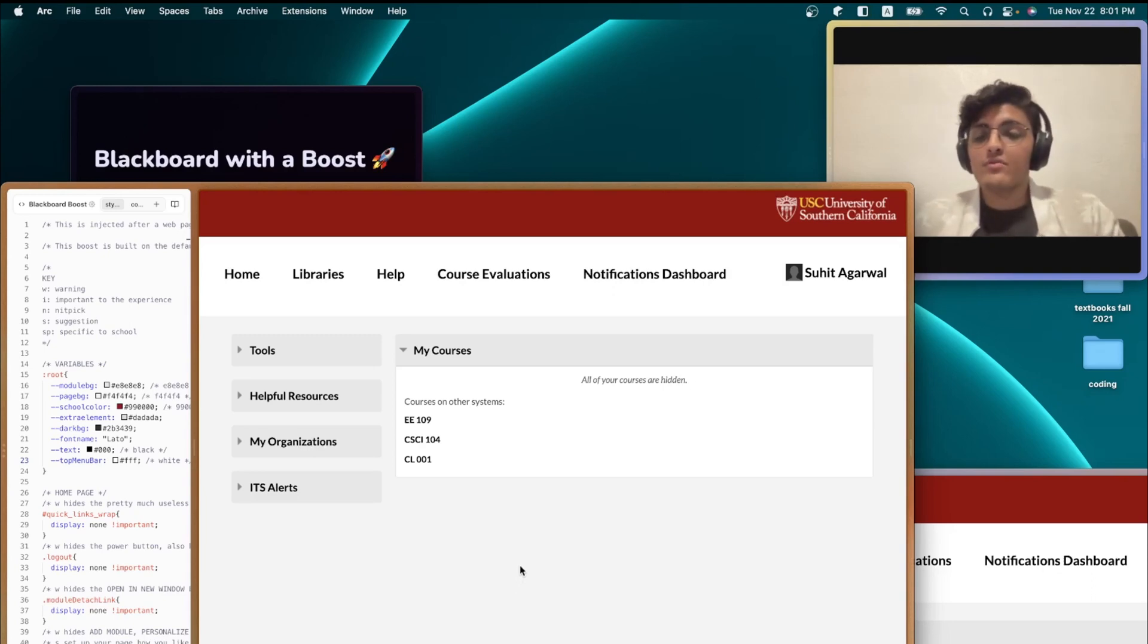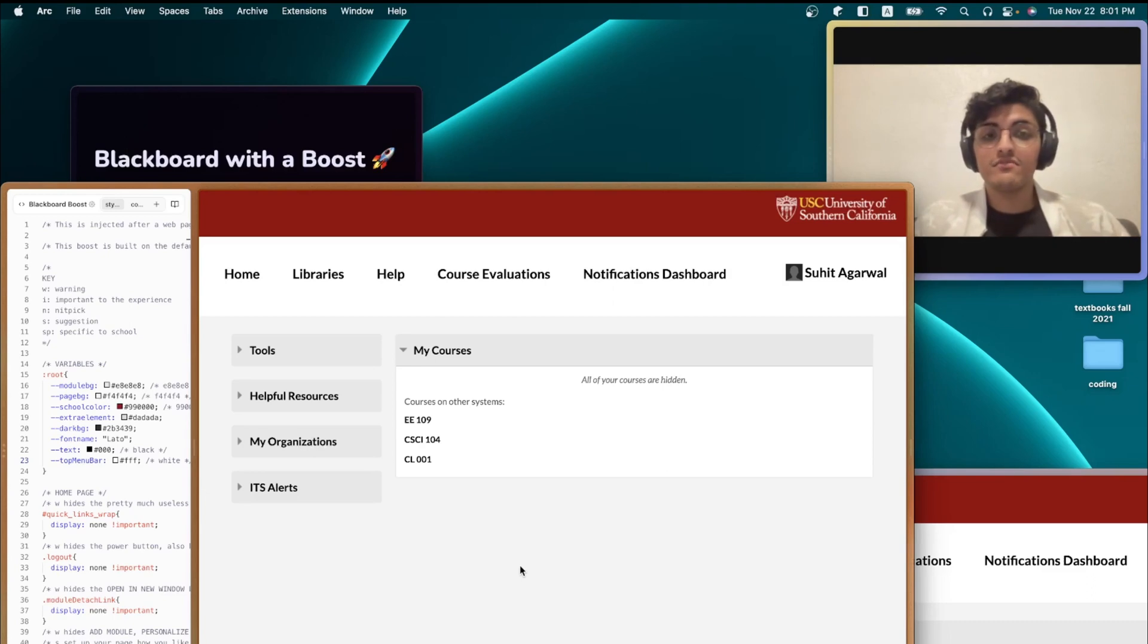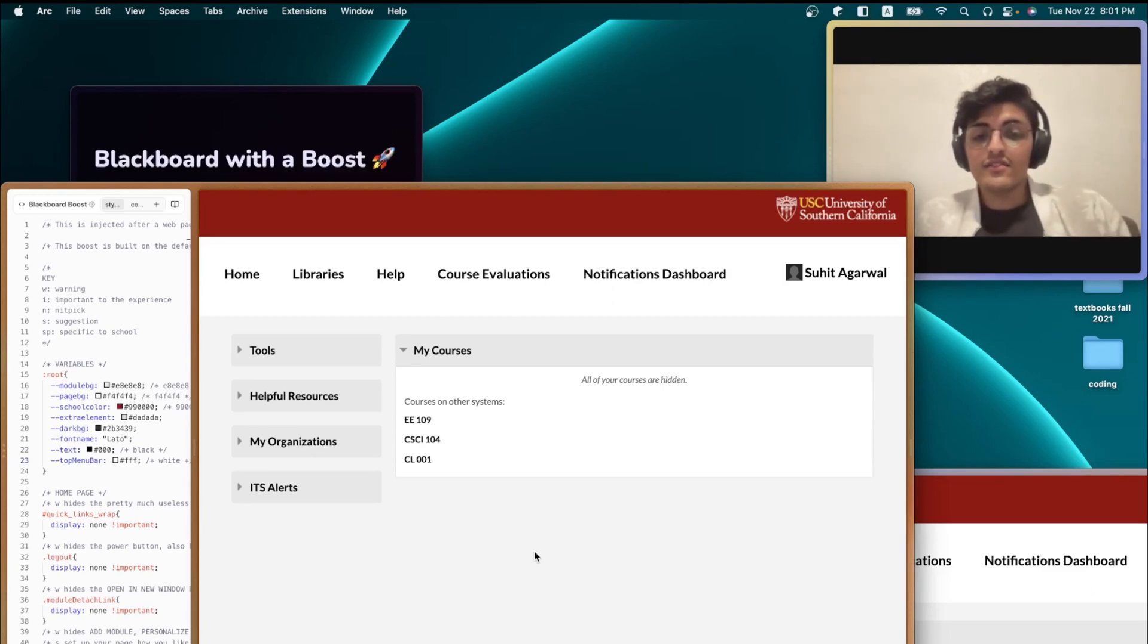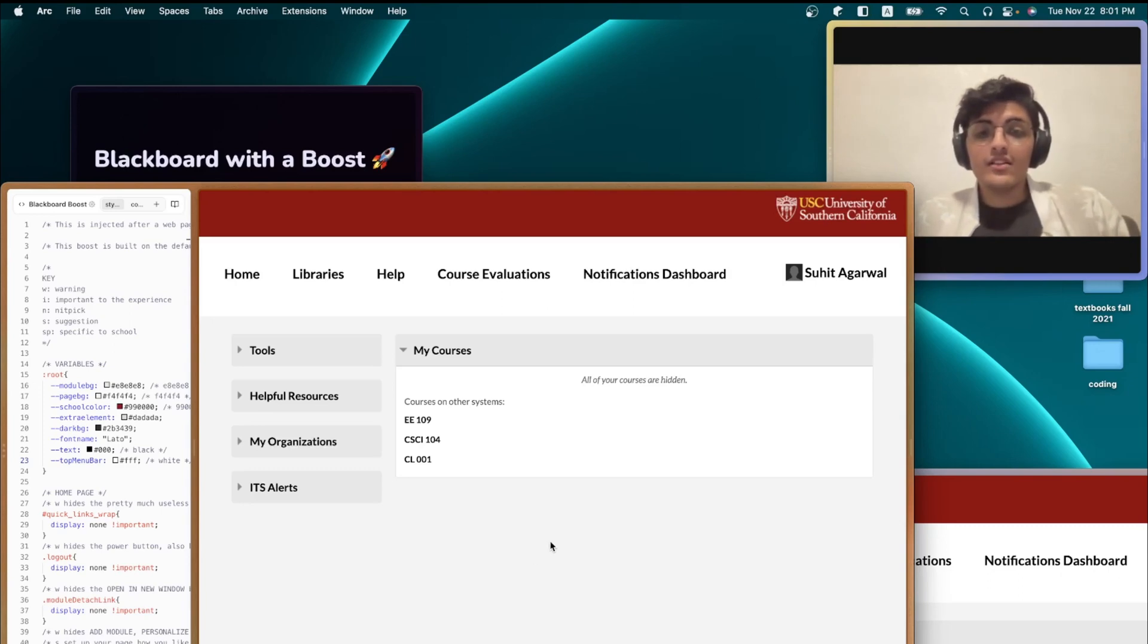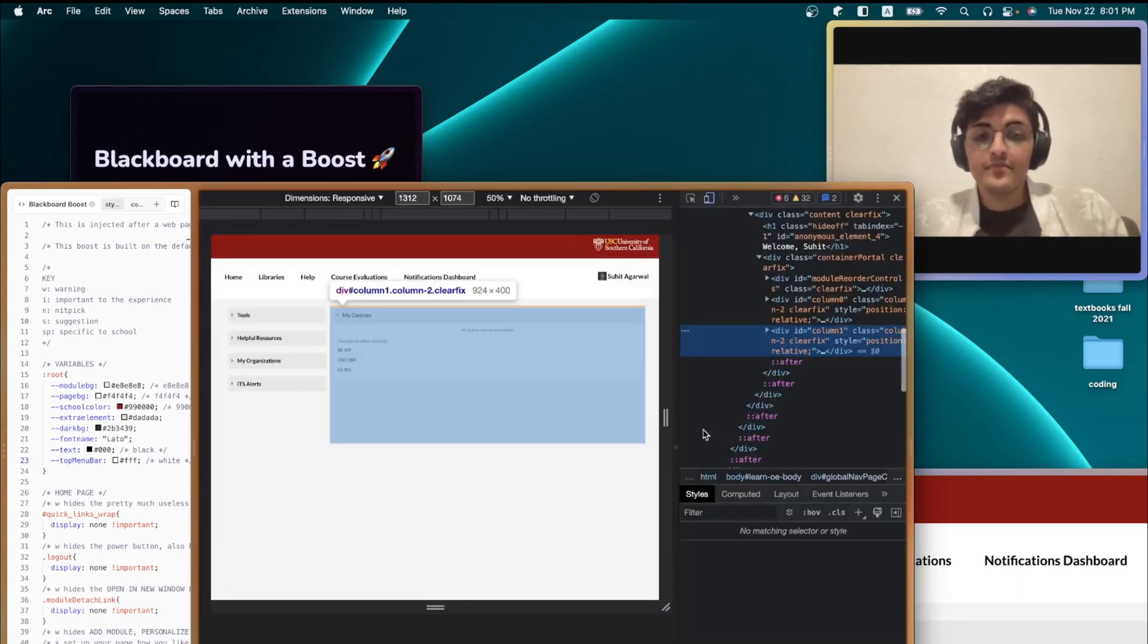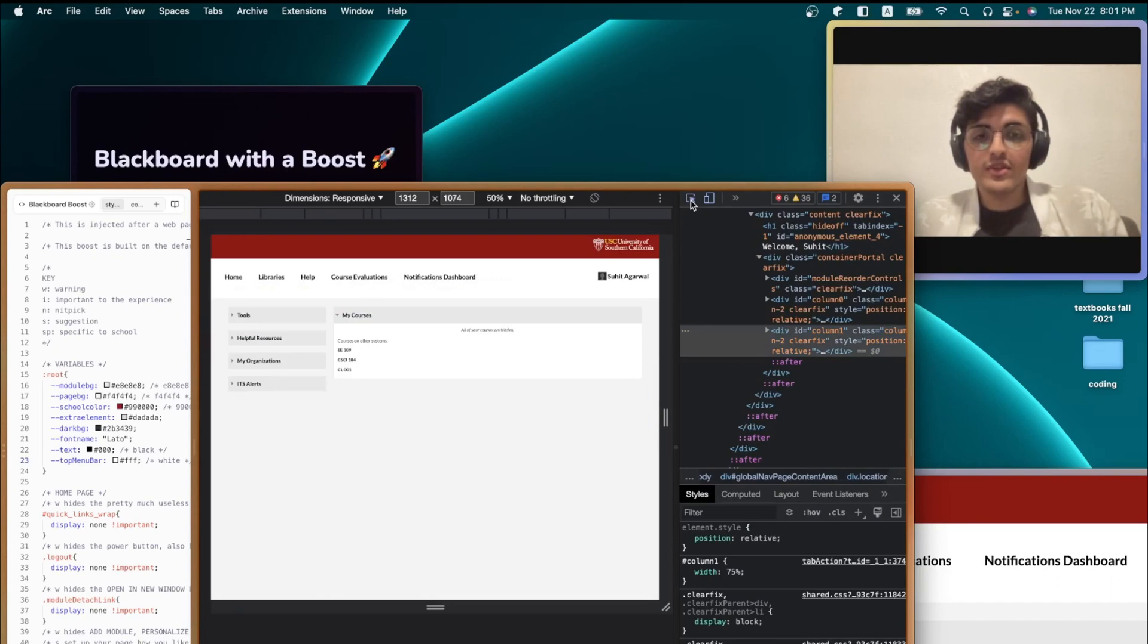So, how do you take the boost that I wrote and edit it to make it a bit more suited for your needs? So, I'm going to give you an example. Right-click on the page that you're trying to edit, and click on Inspect. After that, click on this Cursor Selector button right here.